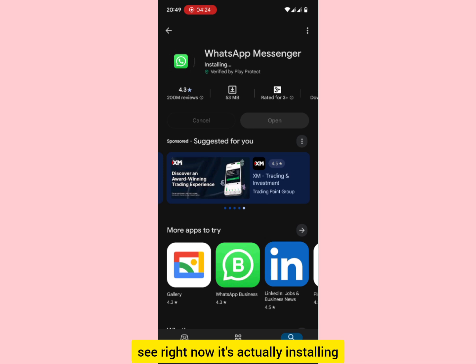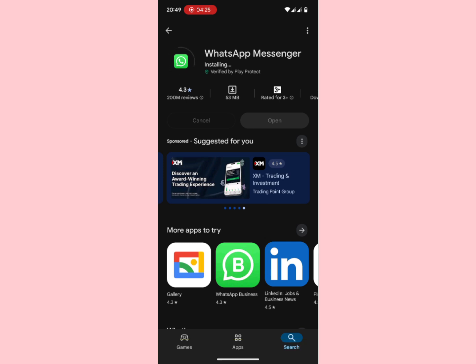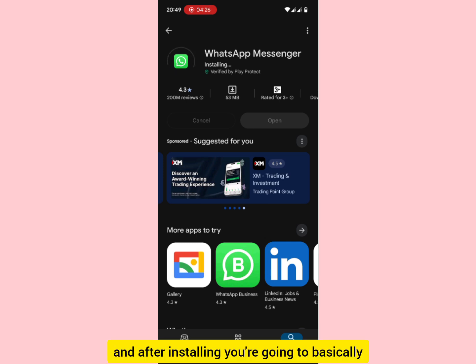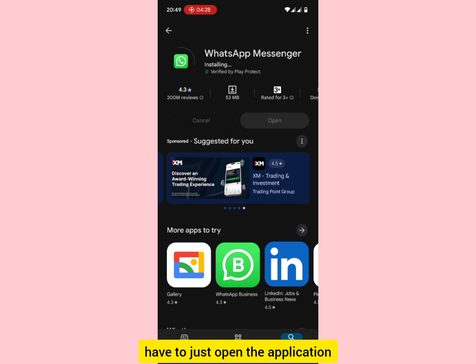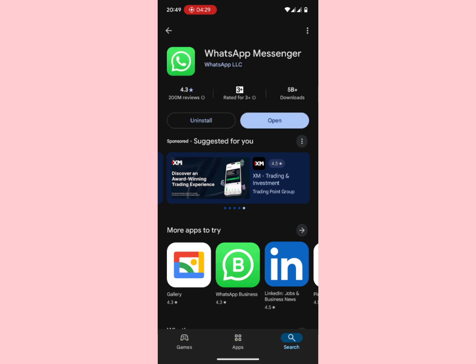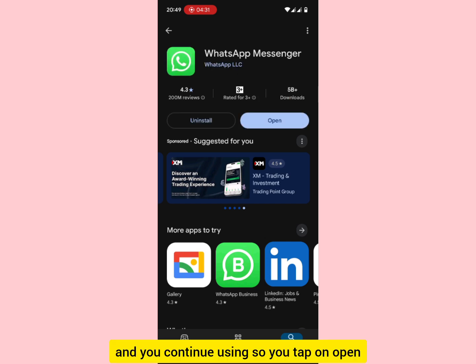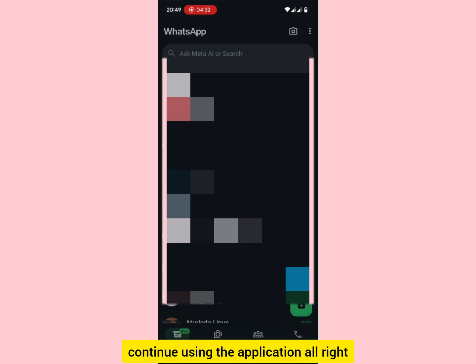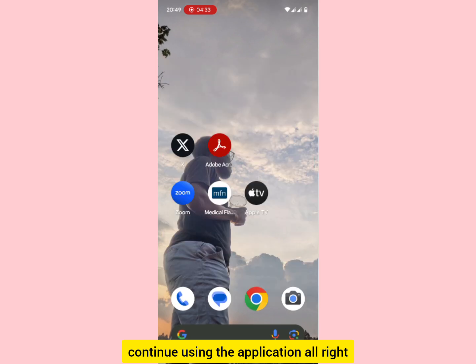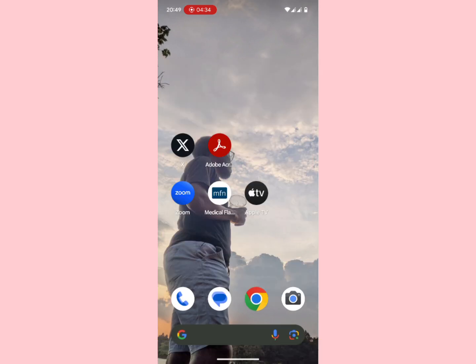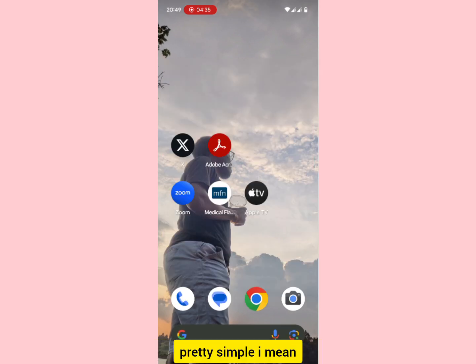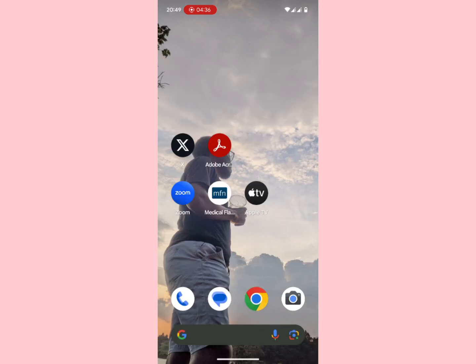When it finishes updating, you can see it's installing. After installing, you just tap Open to launch the application and continue using it. Pretty simple.